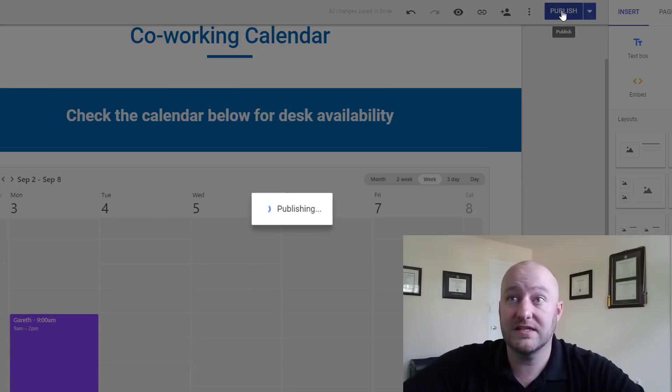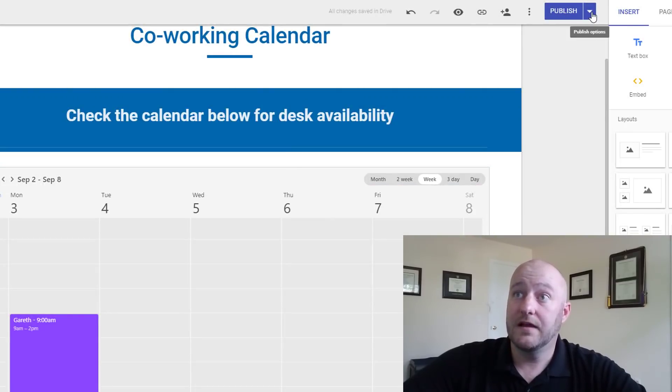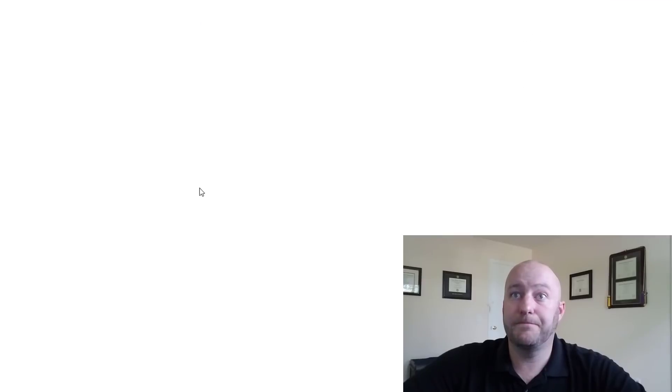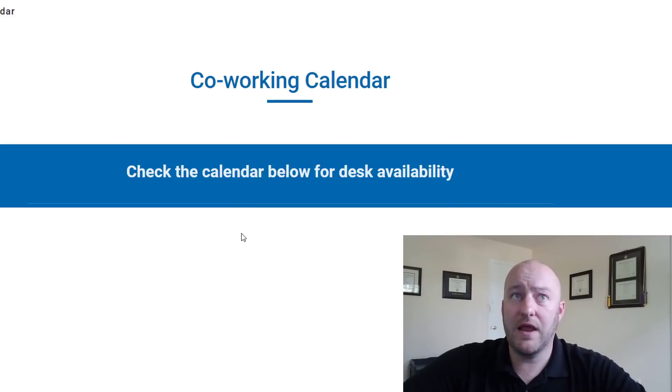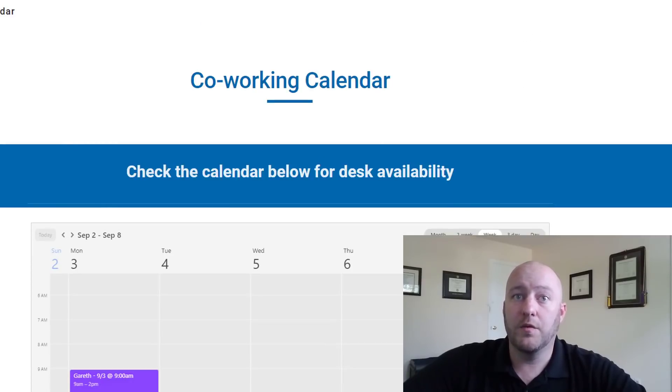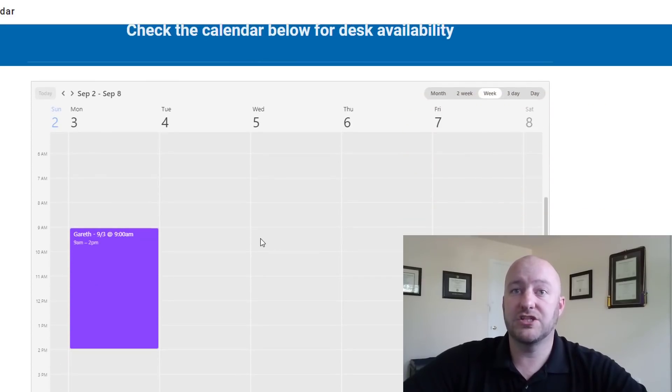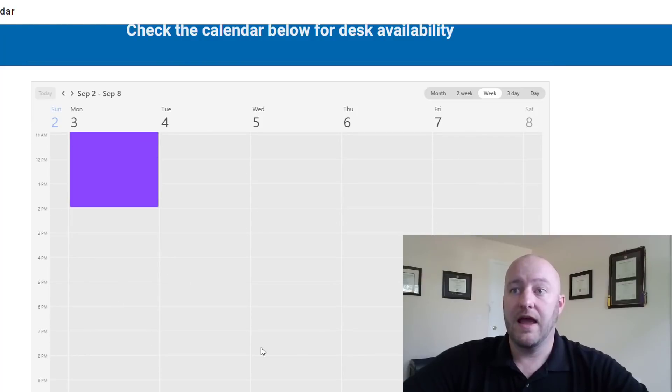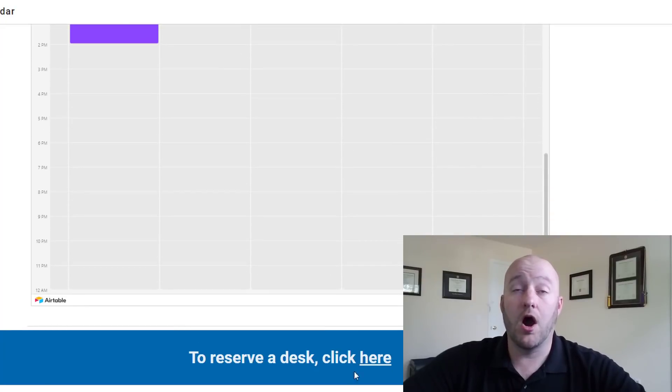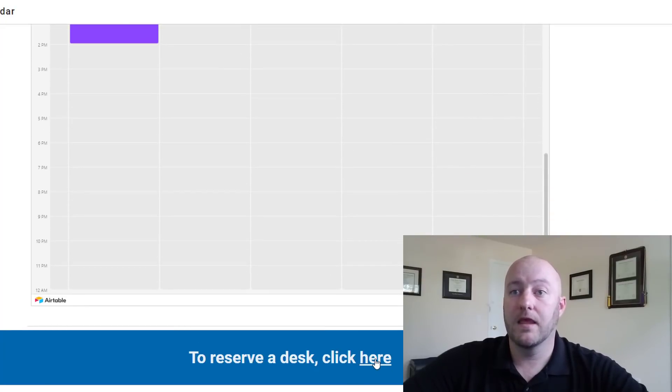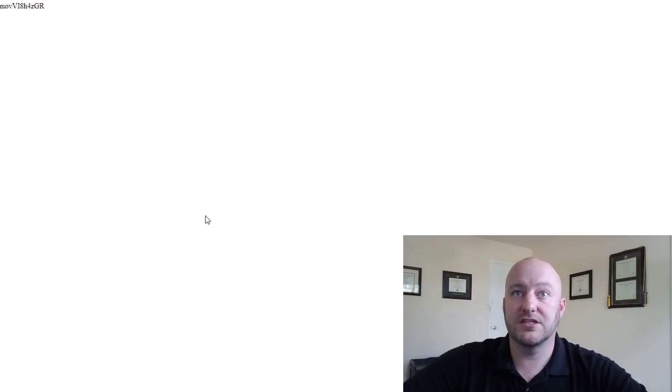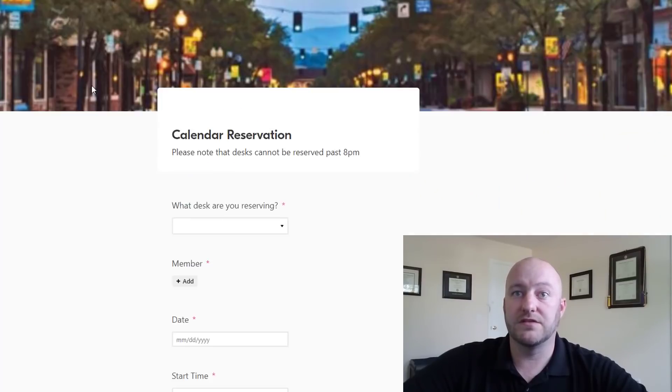So that's how it was all built. Once we're set with that we can go ahead and publish this. Again this is pretty simple stuff, pretty straightforward. We can view the published site. Now we have the nice little co-working calendar, we can see the reservations right there and let's just make a reservation on the site to make sure that it's working.